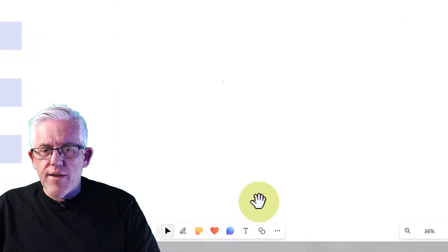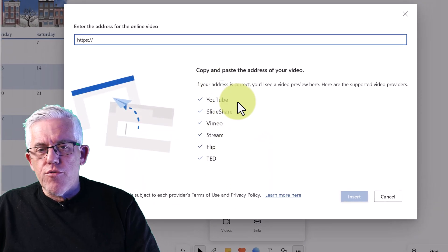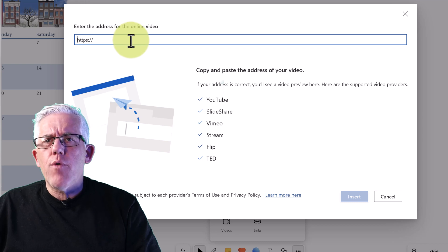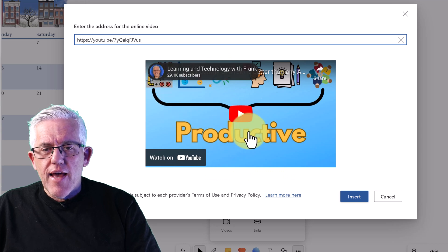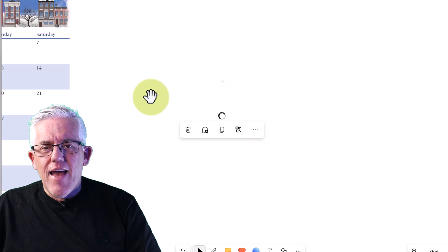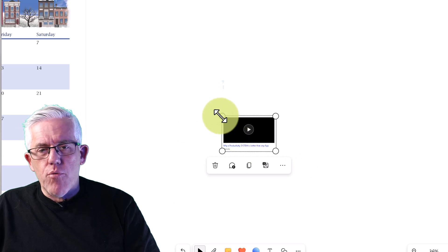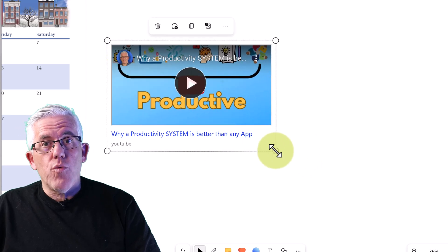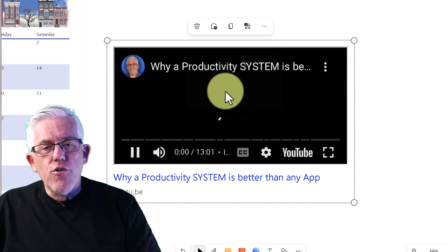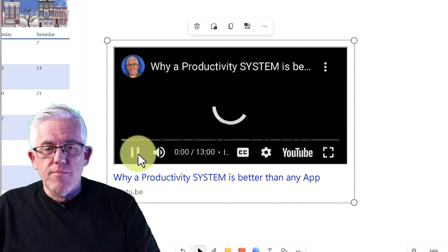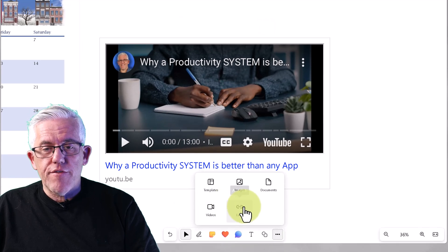From the ellipse menu I can bring in video — a YouTube or Vimeo link. I'll bring in a YouTube video from a channel called 'Learning and Technology with Frank' about productivity. That video will be embedded in my whiteboard and I can actually play it within the whiteboard. This can be a great way to start a whiteboard conversation or brainstorming session by playing a video about the topic first.